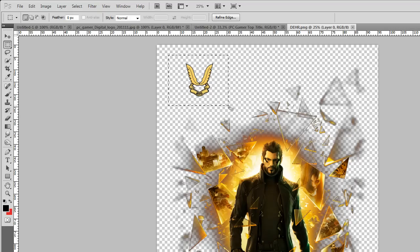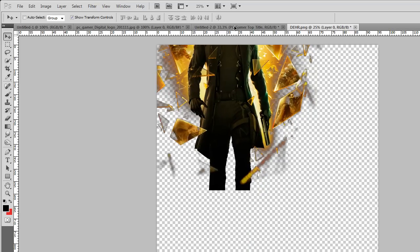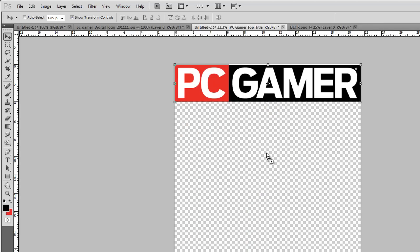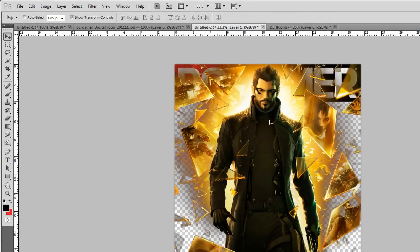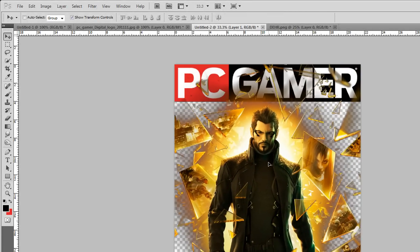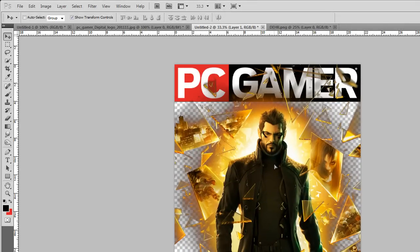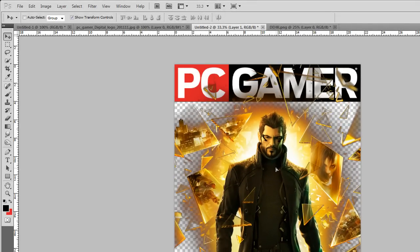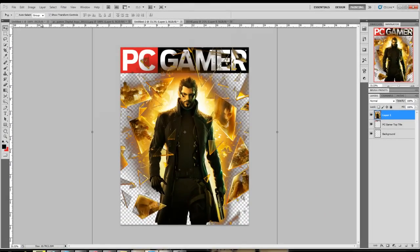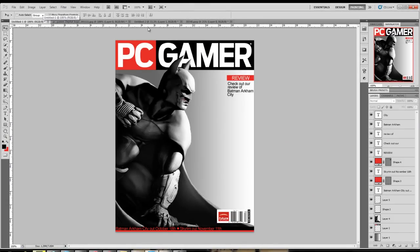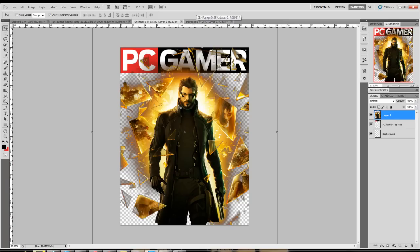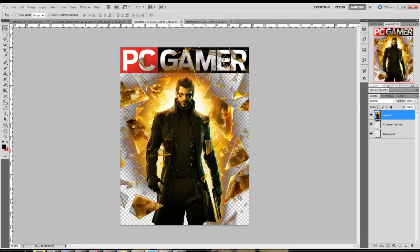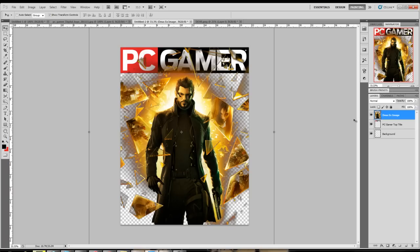I'm just gonna go ahead and delete the watermark that was there. Ctrl+D to deselect and drag this right over here. This is pretty huge. I'm not really gonna scale it down because the thing with PC Gamer is a lot of the time it goes over top, like with Batman's ears, which actually makes it have this pretty awesome effect. I'm gonna leave it like that. I'm gonna put it as the Deus Ex image.